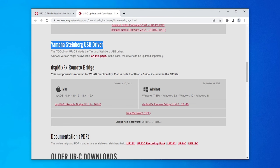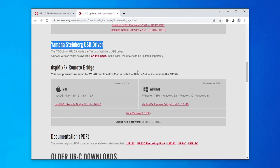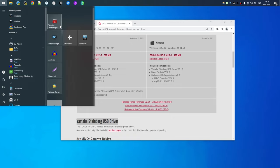There is also DSP MixFX remote bridge which I guess is required when you use the app on iPhone or iPad, which from the sound of it is probably something like Touch OSC bridge. Anyways, the Yamaha Steinberg USB driver is installed and here is the interface.